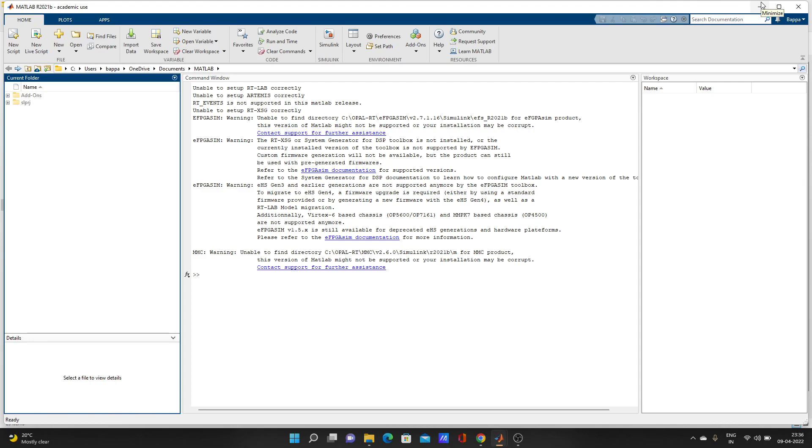Hello, today we will see how to build a simple Simulink model and simulate that model.